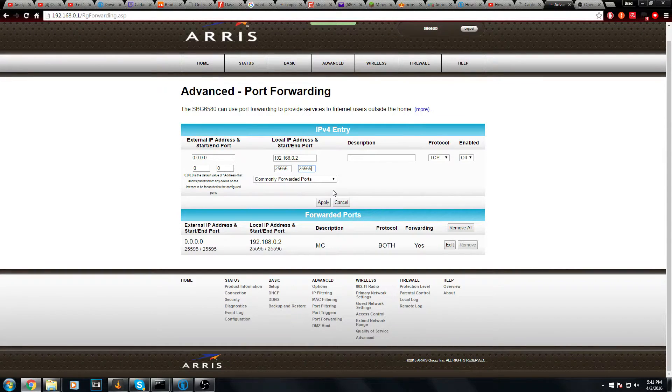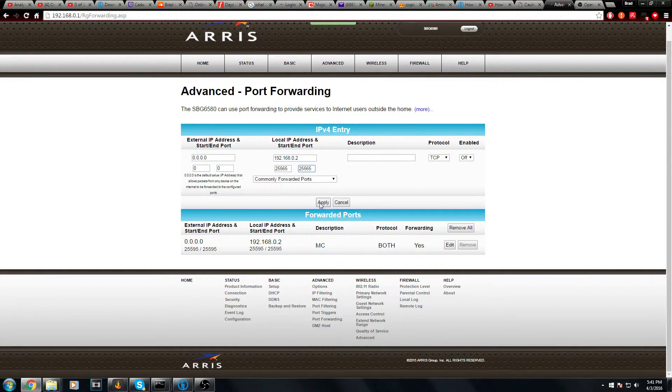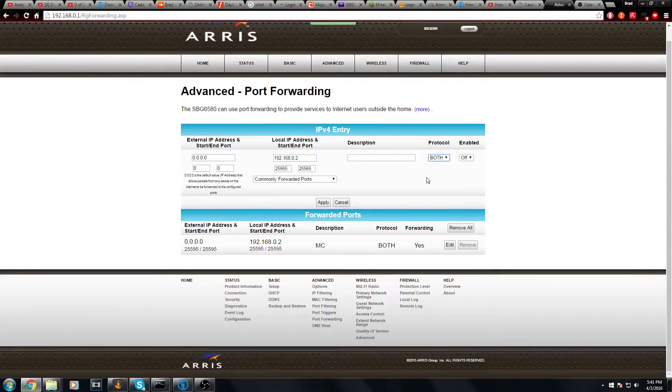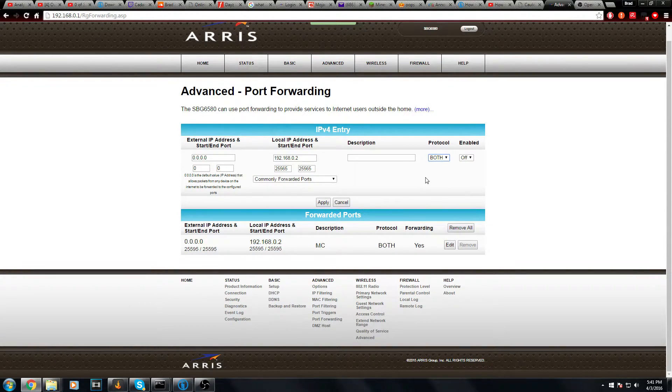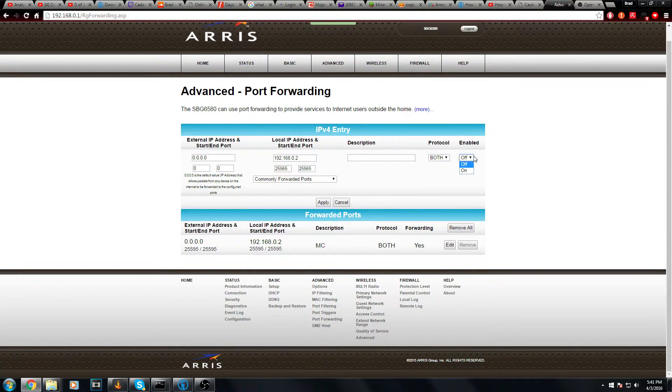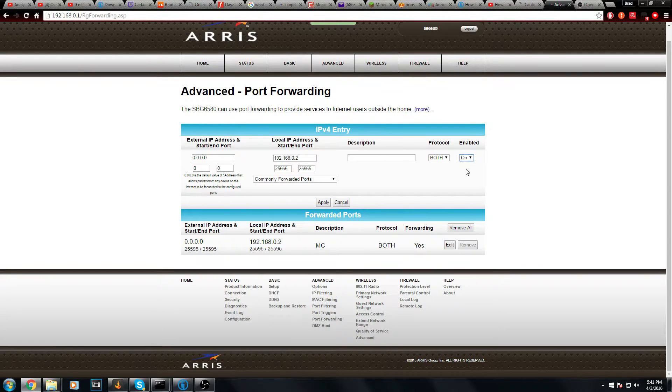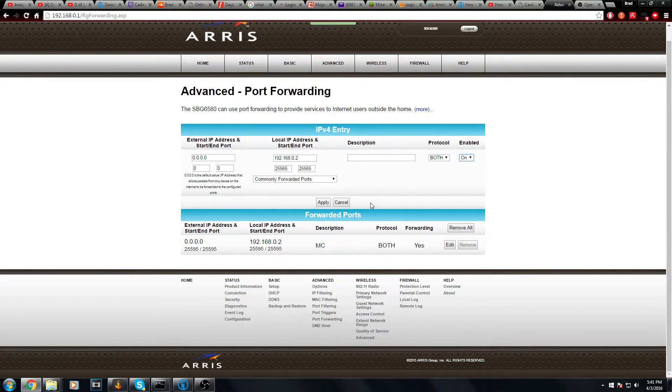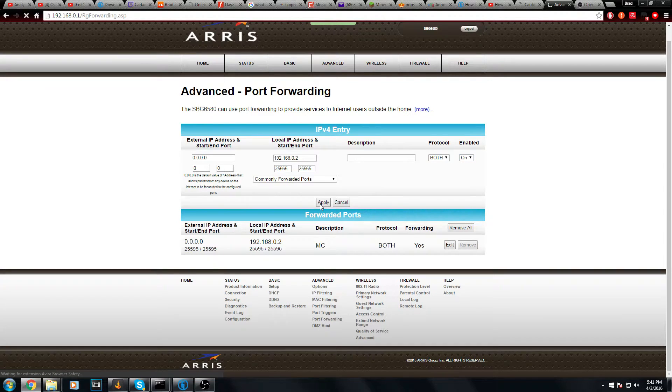Once you've done that - wait, don't click apply. First, you need to put protocol on both, because Minecraft uses both TCP and UDP, as well as Gmod, Halo, any of those other games. And where it says enabled, make sure it's on. That's pretty obvious. Then click apply.